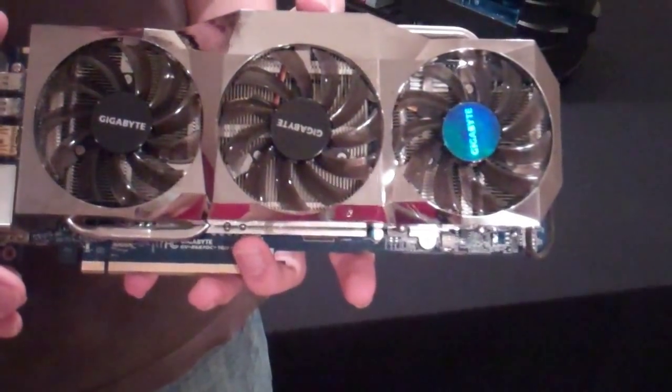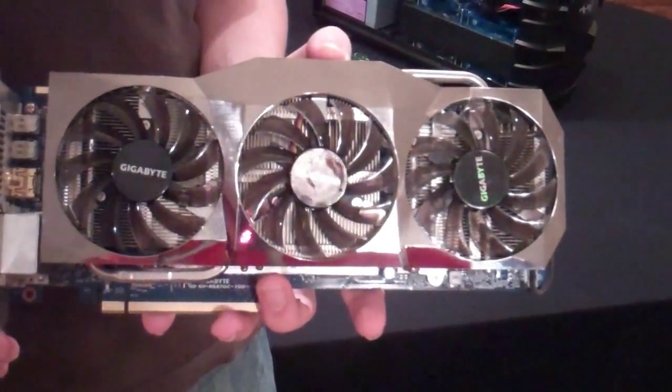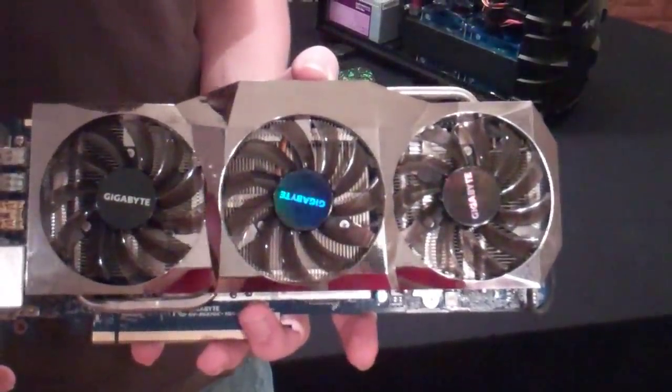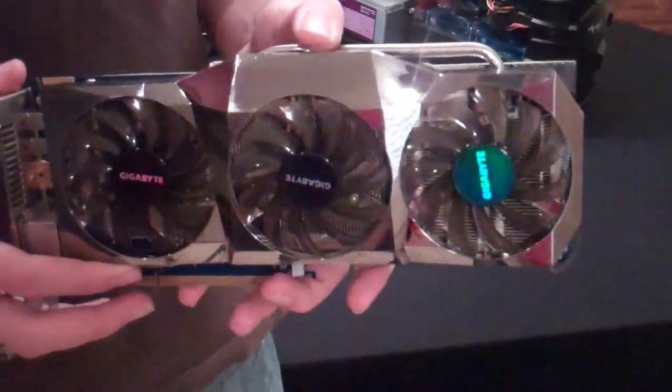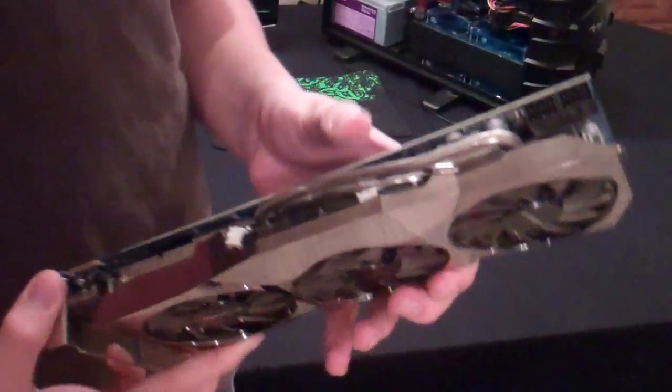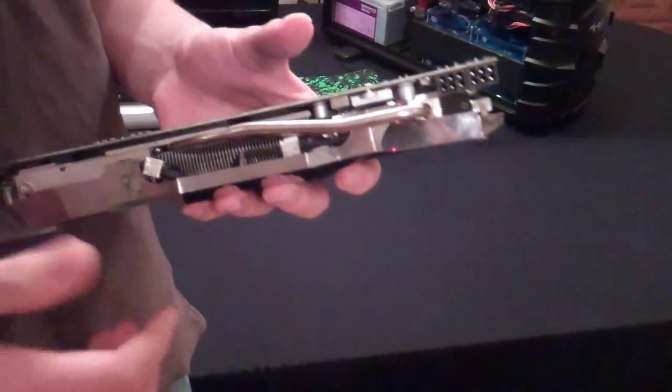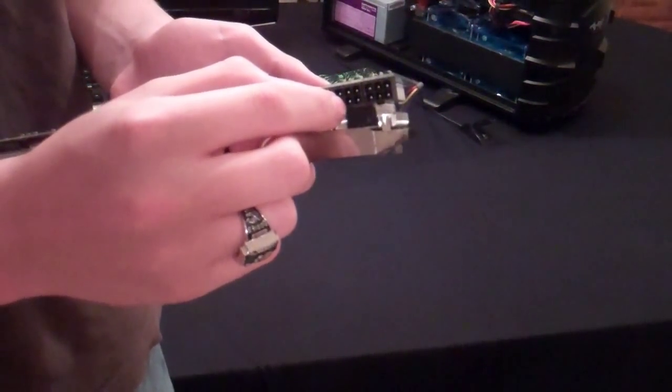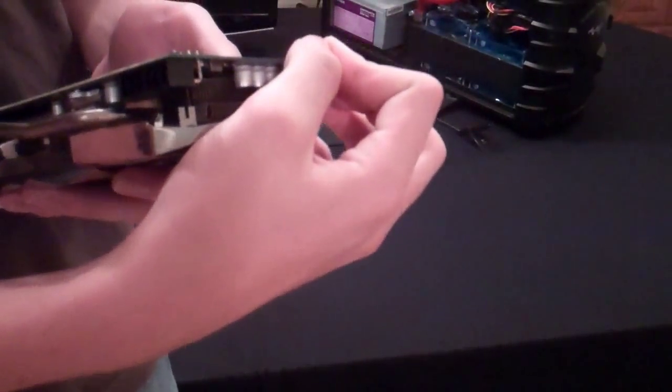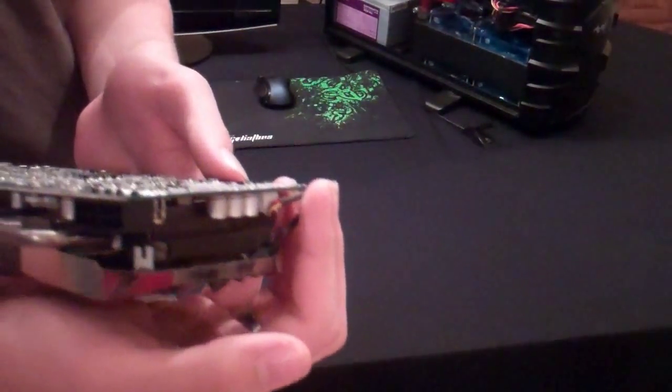It usually runs in the mid-60s tops whenever it's under load, so it gets its job done. Right here it has two 6-pin connectors. They face out this way so you don't have them jamming into your hard drives or anything.